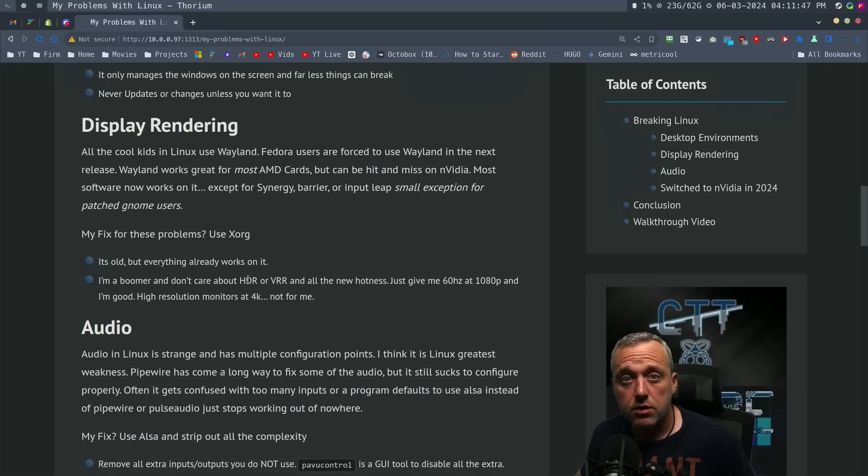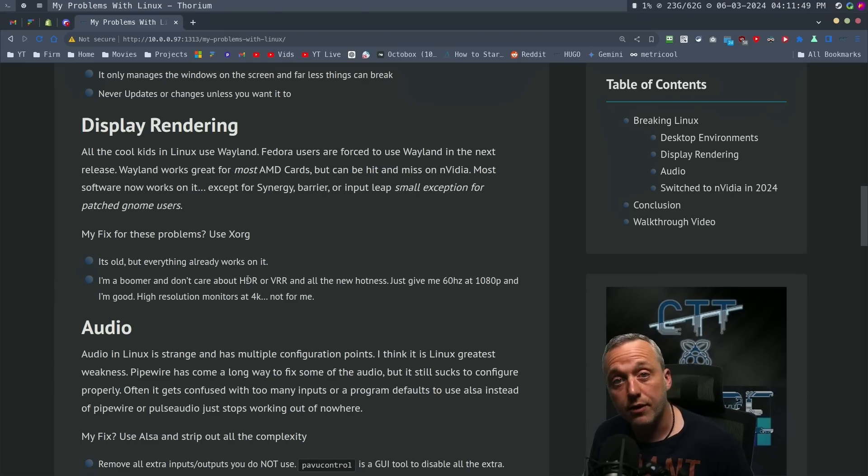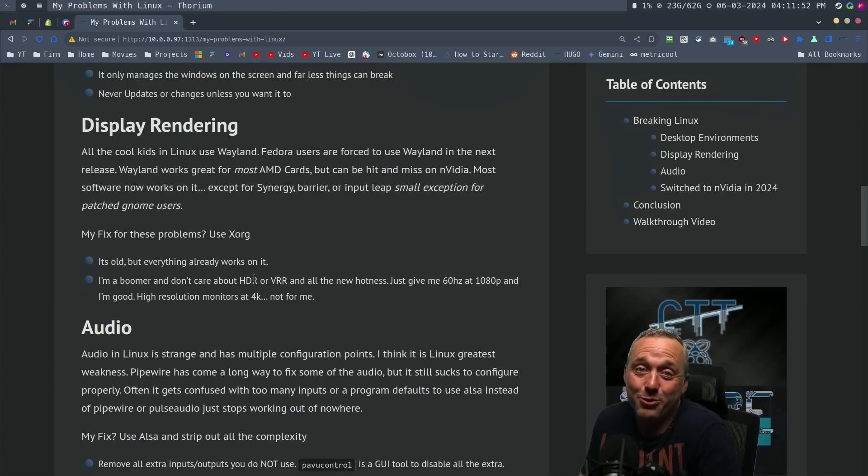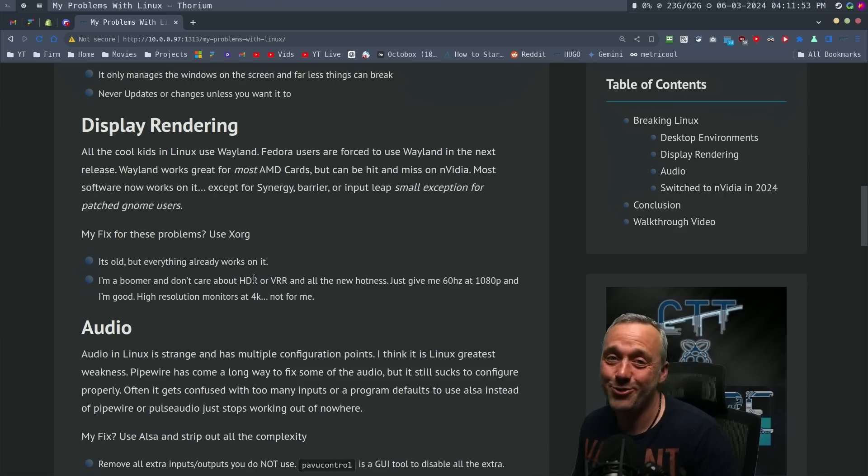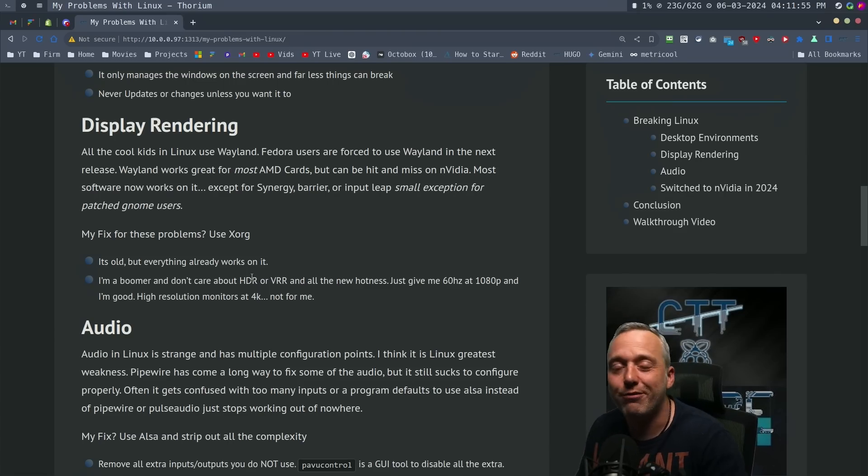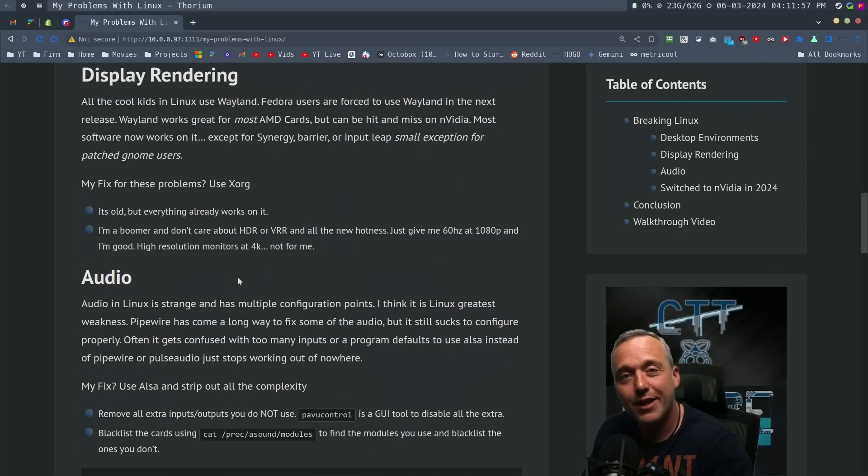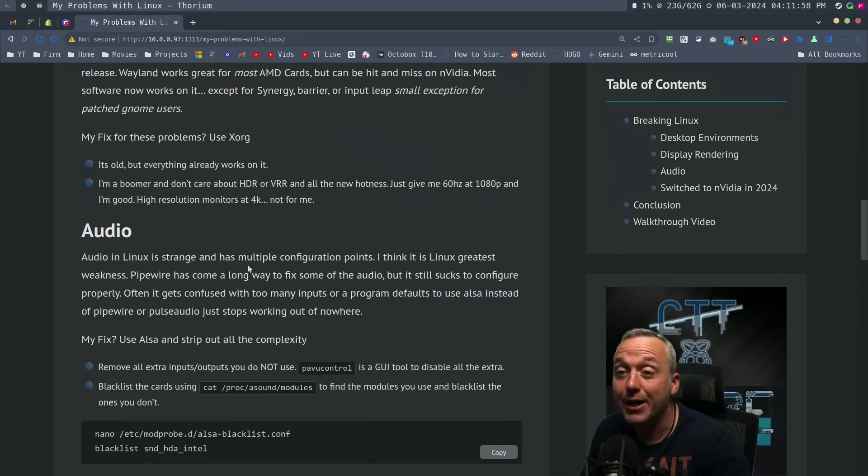Isn't Fedora and a lot of distributions shipping Wayland by default? Yes. And you're going to have problems. So I don't use it. I still use Xorg. I think that will get fixed one day, but that day is not today.